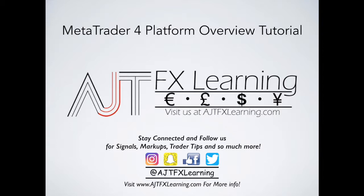But before we could actually jump into MetaTrader 4 and all that good stuff, make sure if you haven't done so already, stay connected with us, whether if it's Instagram, Snapchat, like our page on Facebook, follow us on Twitter, all of which can be done at AJTFXLearning.